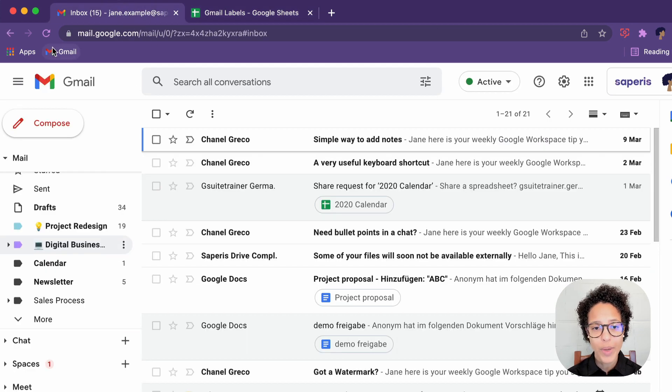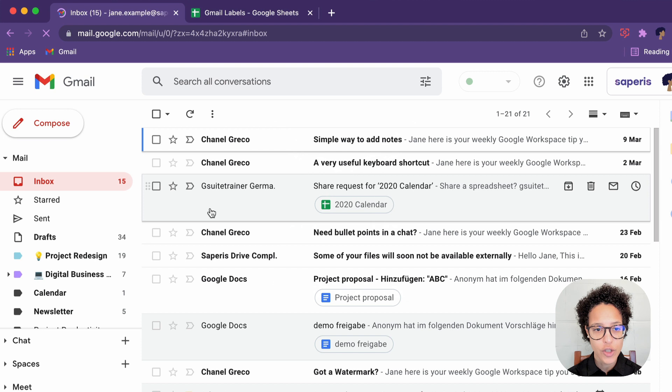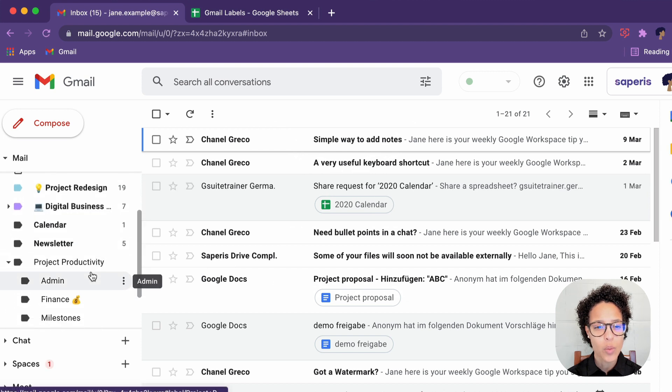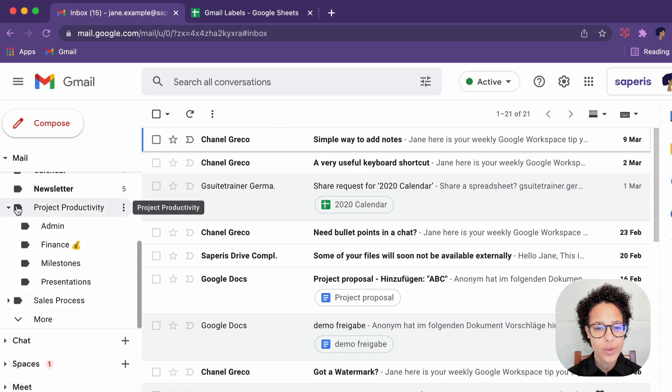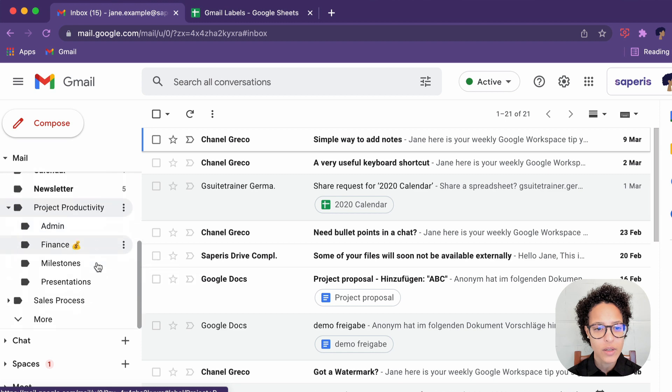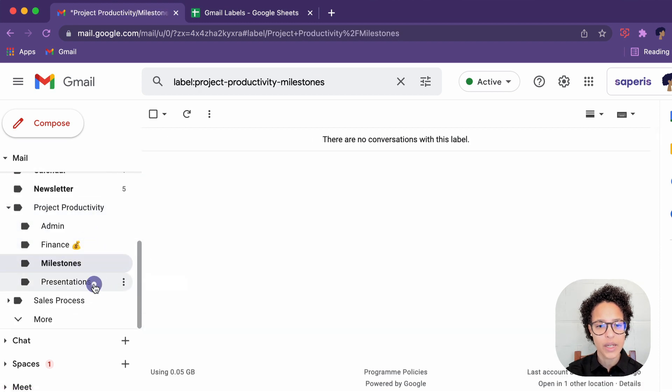Now we go back into Gmail. We refresh the user interface. We will see our new labels we've just created there. The project productivity with all of the sub labels.